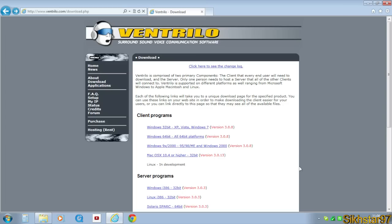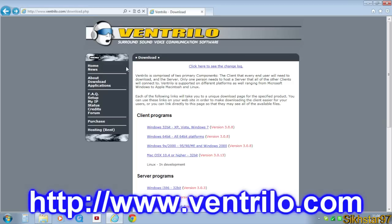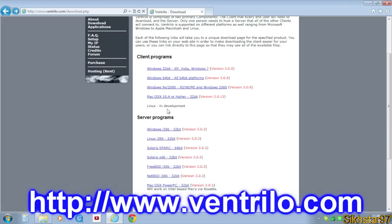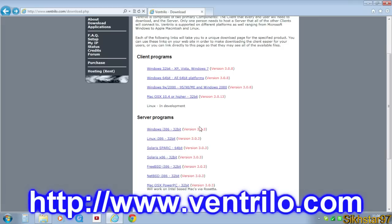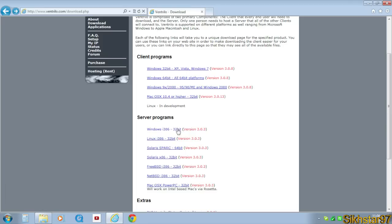The first thing you need to download is the server setup file that can be acquired from ventrilo.com. Just go to the download part of the menu pane, scroll down to server programs, and click the Windows i386 32-bit. There's no 64-bit, but it doesn't matter if you have 64-bit like me, it'll still work.